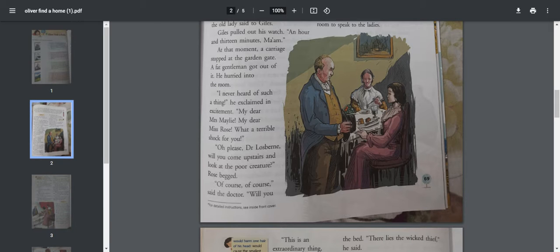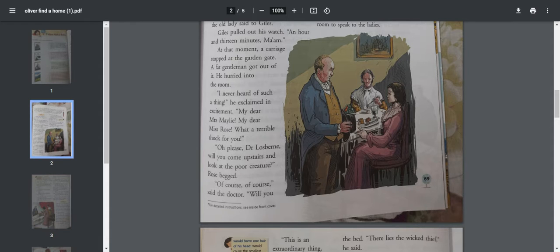They are waiting for someone to arrive. That someone is actually a doctor who's a fat man. Why is the doctor here in the house? We are going to find it out. At that time, a carriage stopped at the garden gate and a fat gentleman got out of it.